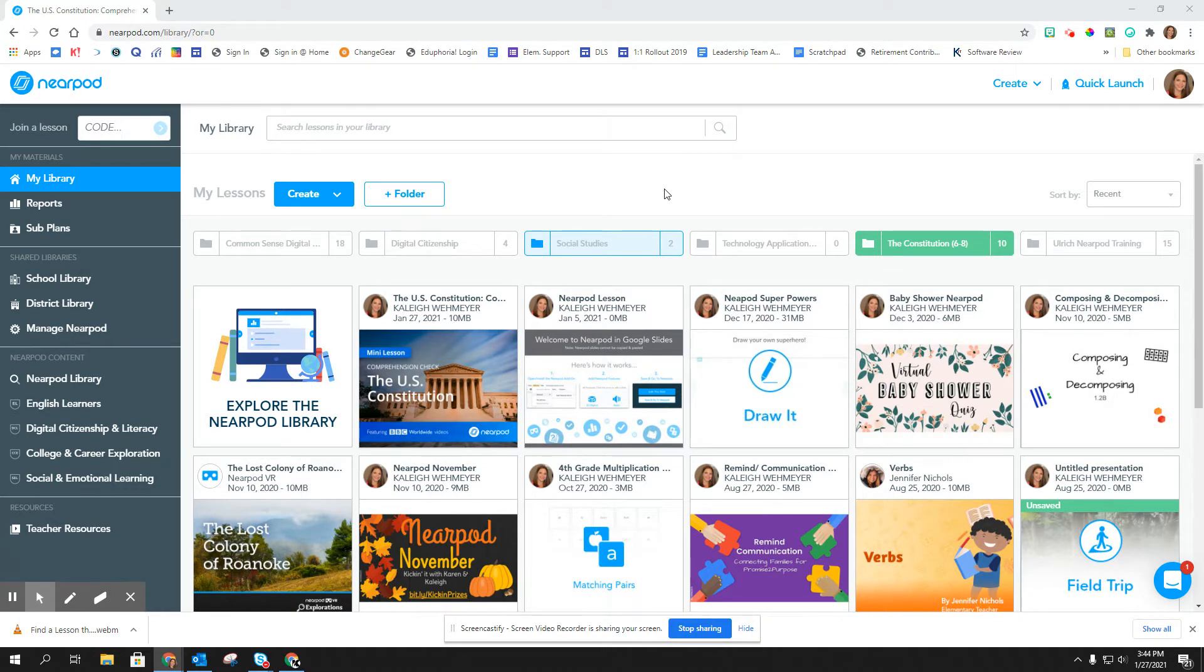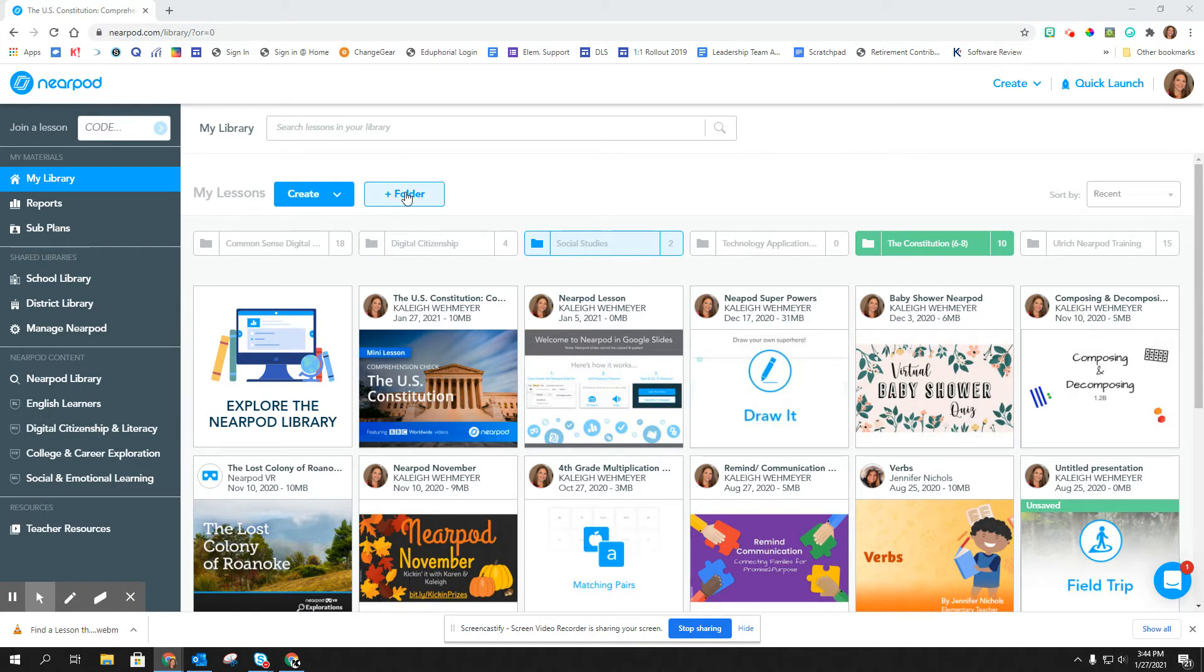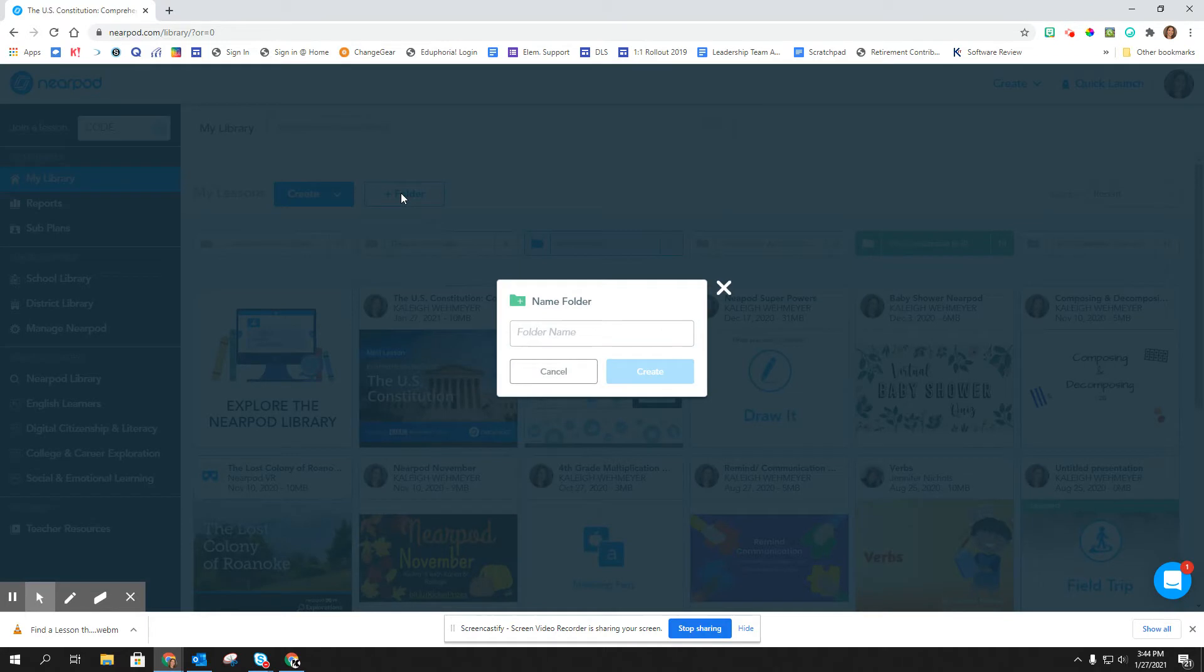So I am in my Nearpod library and at the top where it says my lessons I have create and I have a folder. So I'm going to click on folder and I'm going to choose to name this folder.